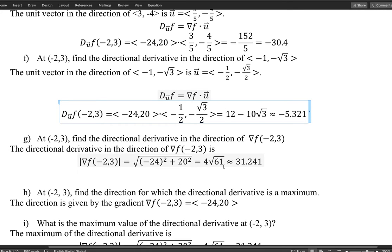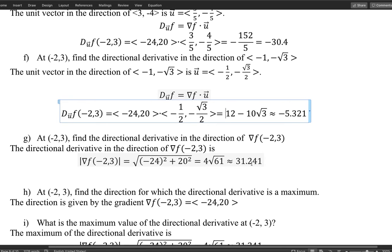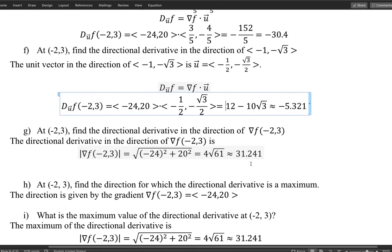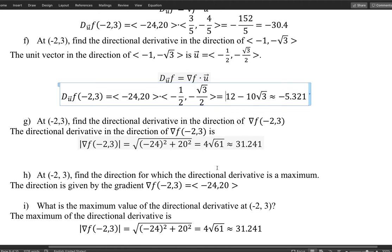So for part g, I didn't calculate much — the directional derivative in the direction of the gradient is just the magnitude of the gradient, which equals 4√61, approximately 31.241 in decimal form.